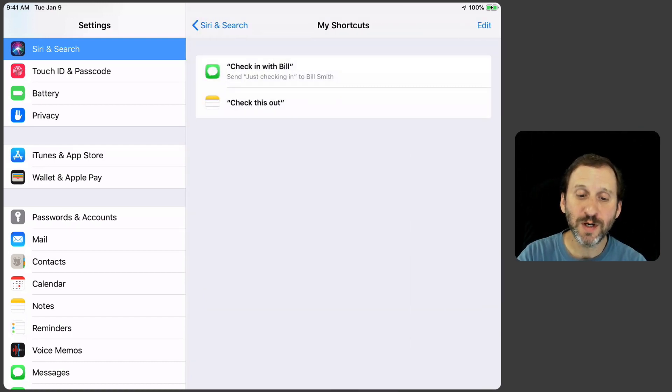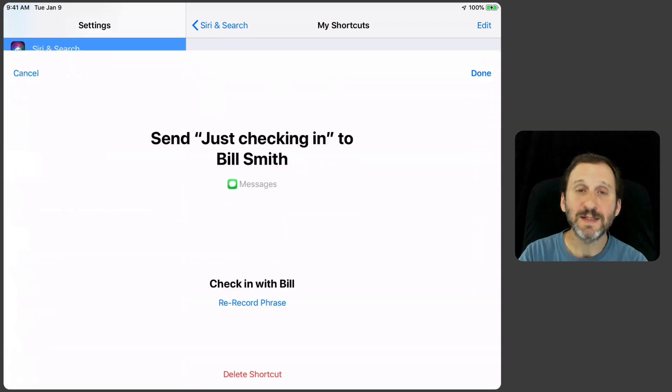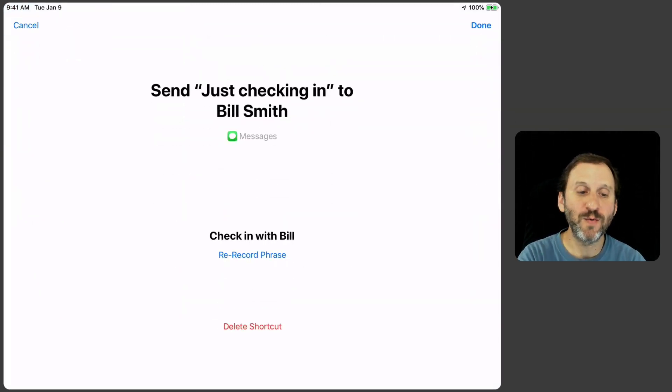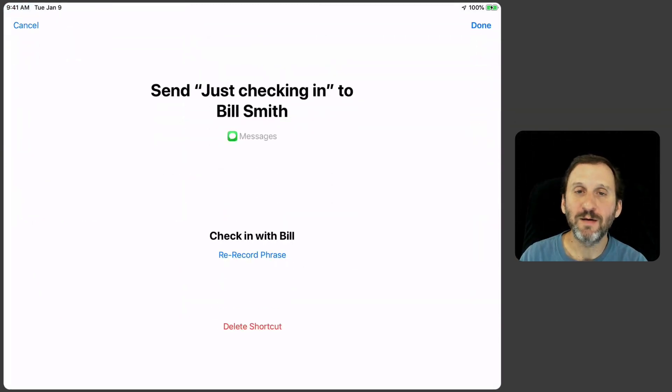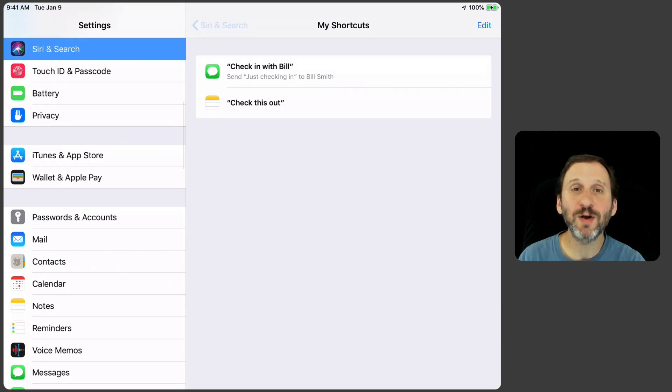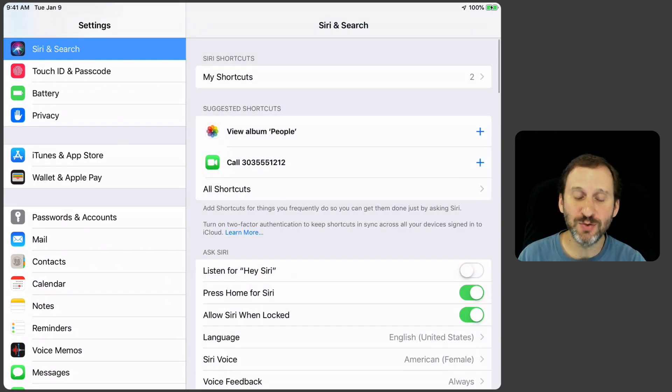Also here on this screen you can tap on any one of these and you can see you can re-record the phrase there too. So if you wanted to modify what the phrase was to trigger that action you could do it.